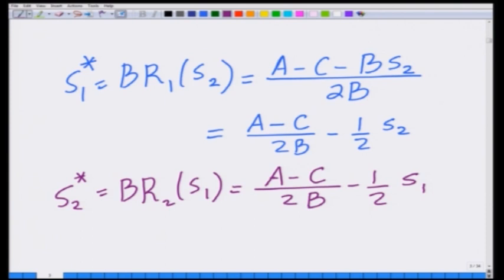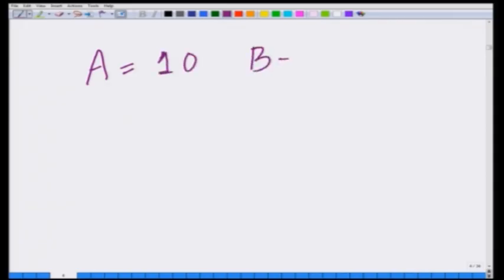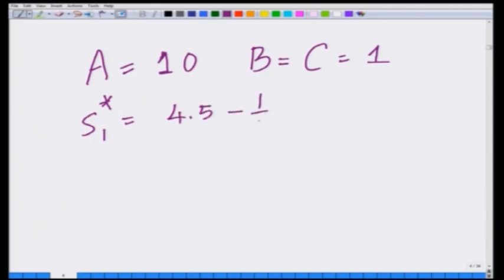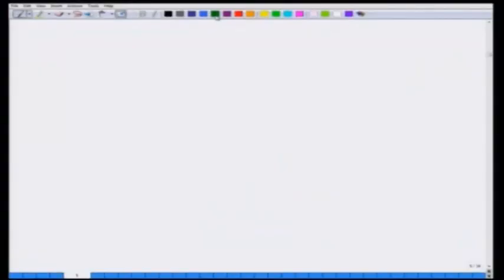These are the best response quantities. Let us now consider the specific example where A equals 10, B equals 1, and C equals 1. Then S1* equals 4.5 minus half S2, and S2* equals 4.5 minus half S1. Let us graph these two best response functions again to illustrate a slightly different point compared to last time.